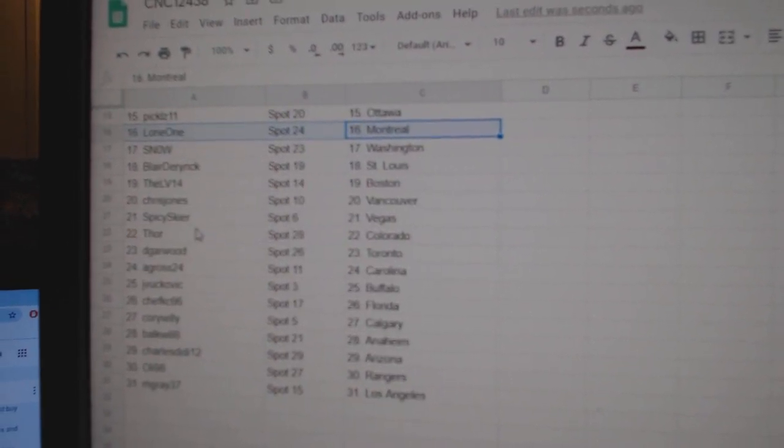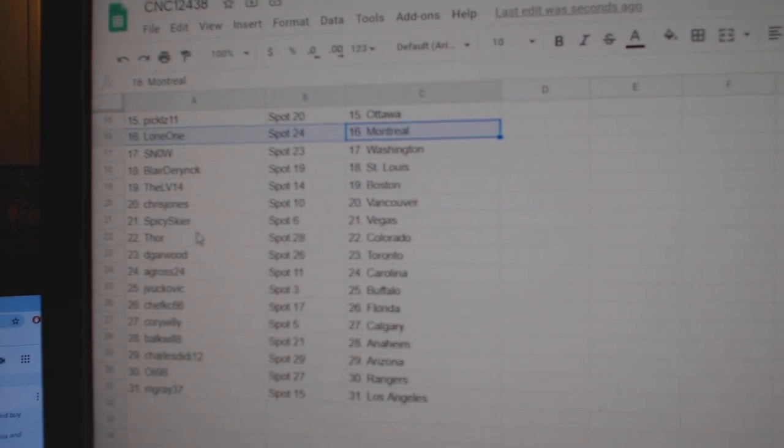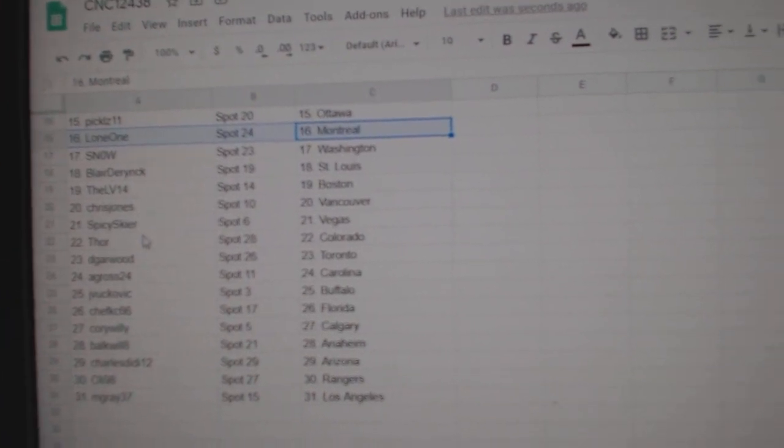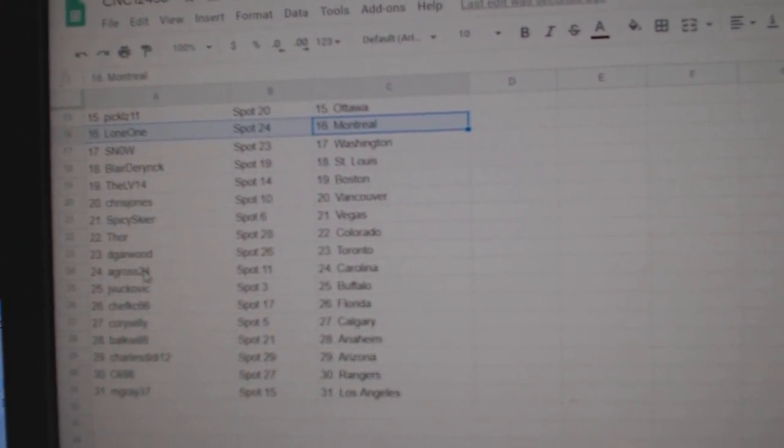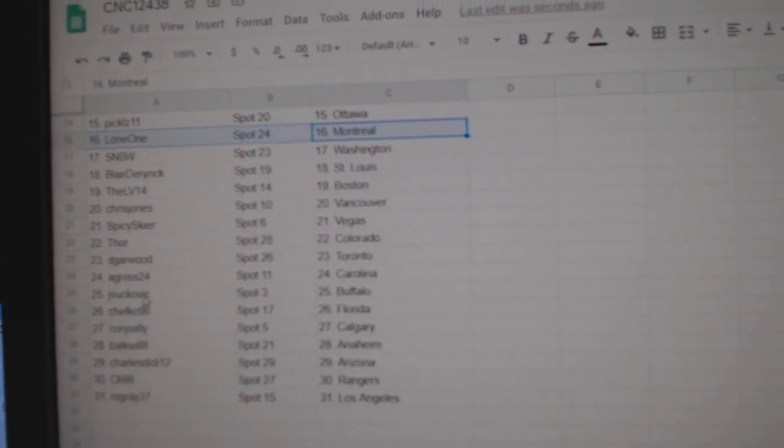LV Boston, Chris Vancouver, Spicy Vegas, Thor Colorado, DeGarwood Toronto, A. Gross Carolina.